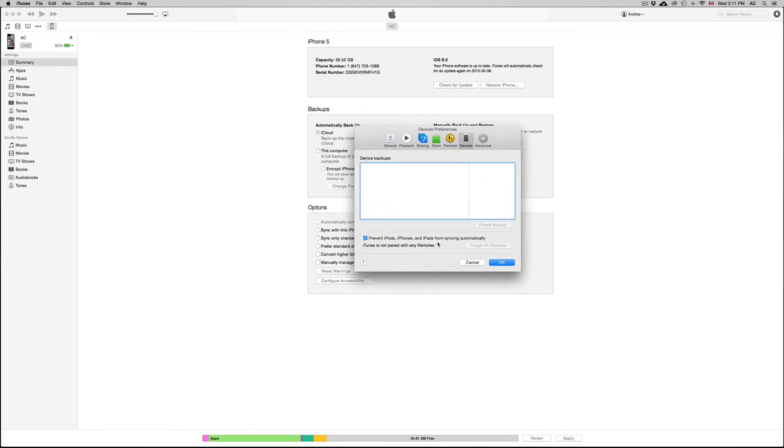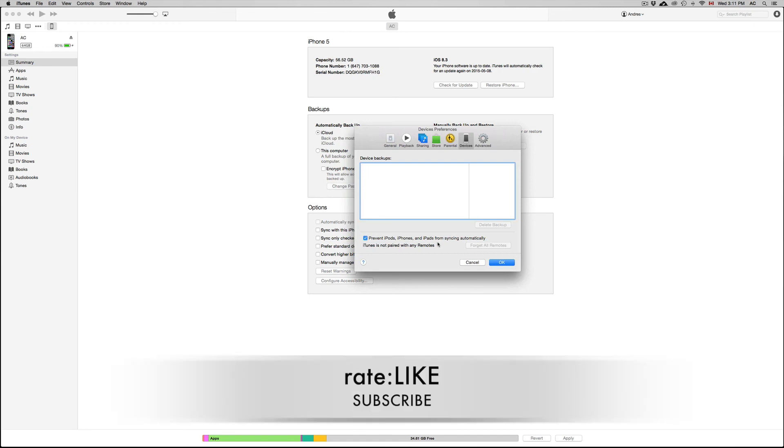If you guys are having problems or questions, or having any problems whatsoever with your iOS or any hardware problems, you can write them down here below in the comments area, and don't forget to subscribe and rate. Thank you.